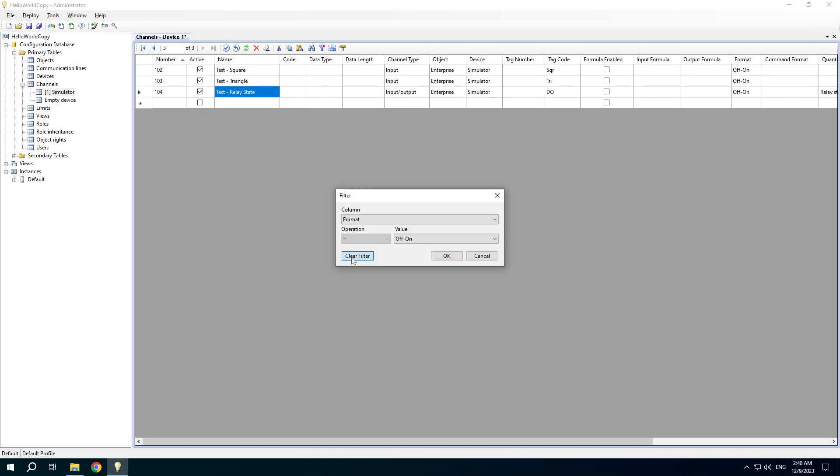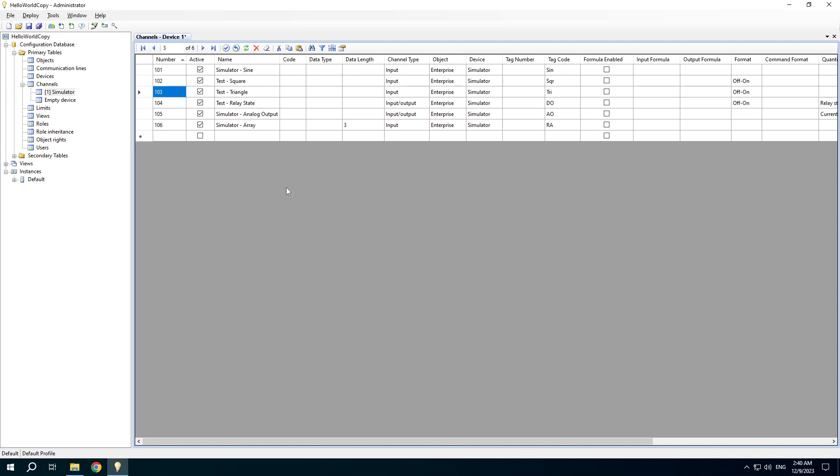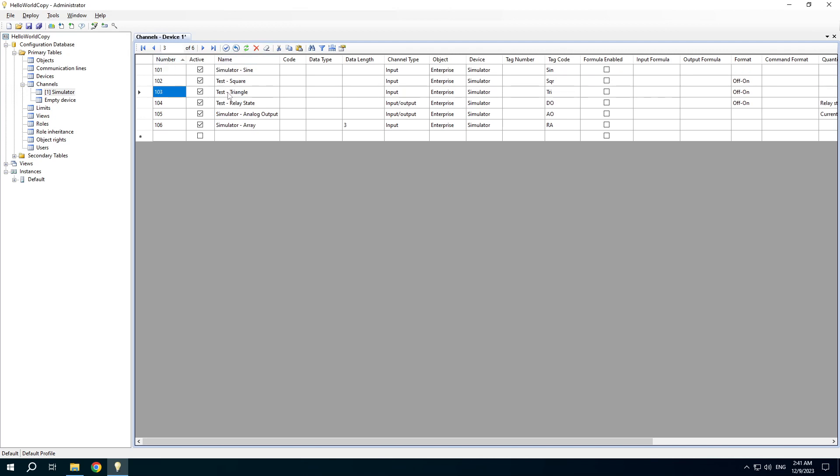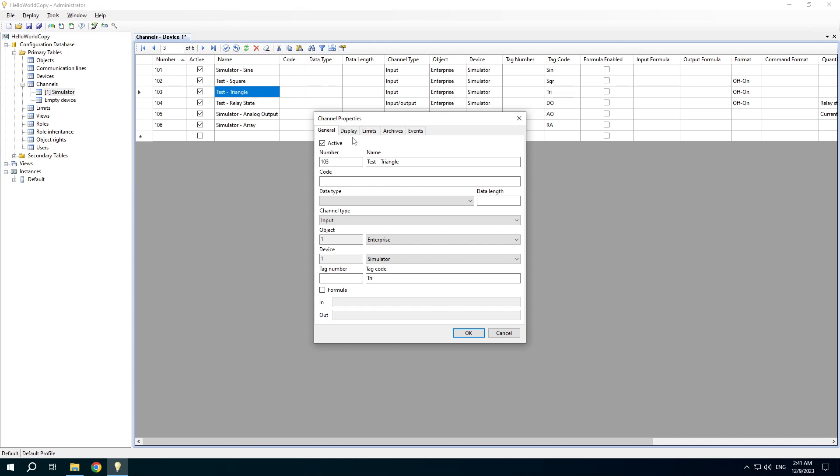Then clear the filter. You can sort rows by clicking a table header. In the Channels table you can open the row properties with a special form.